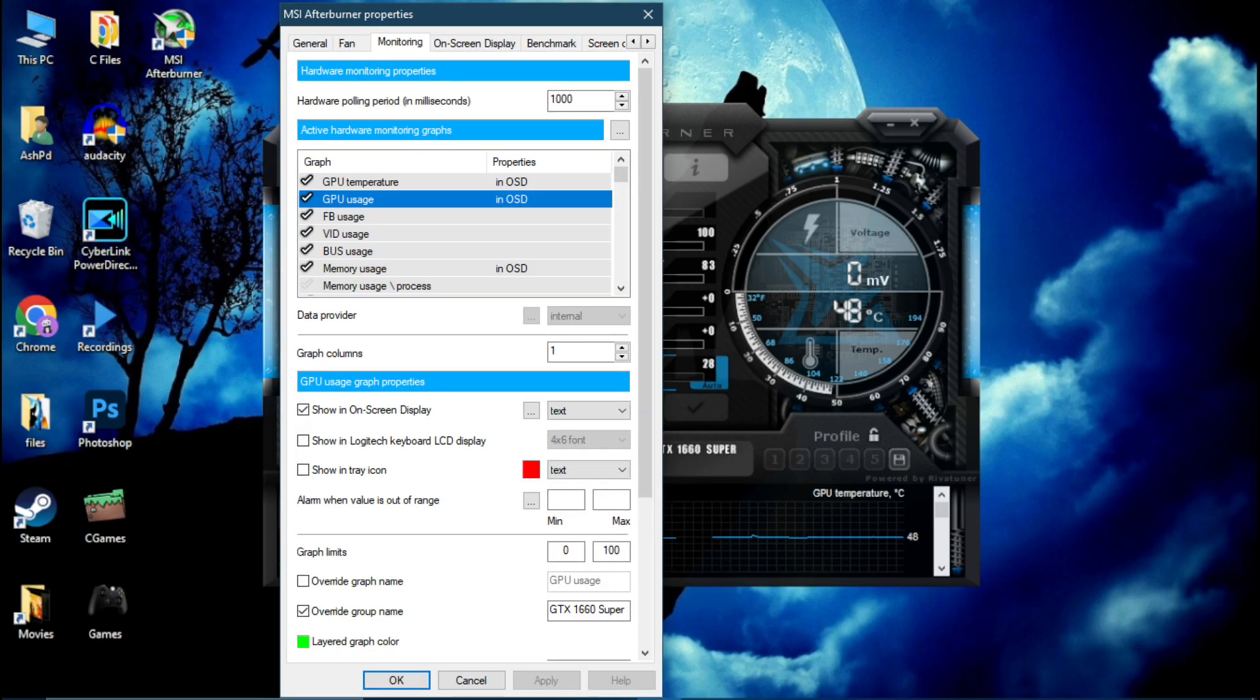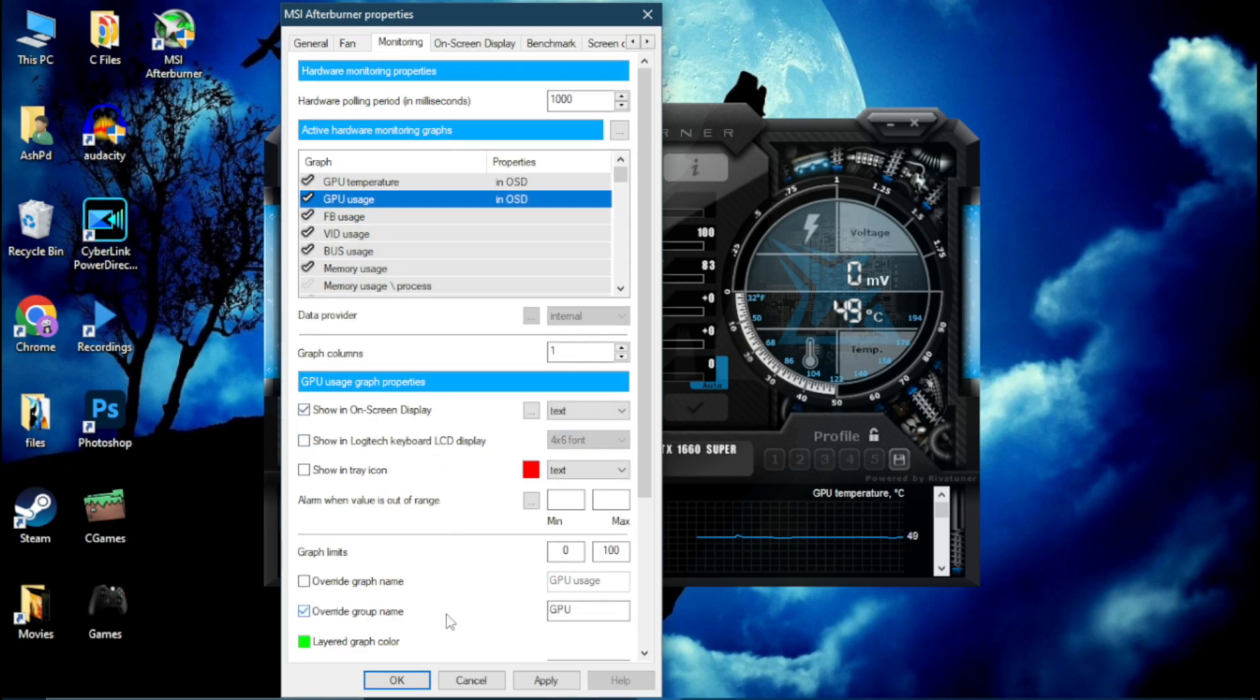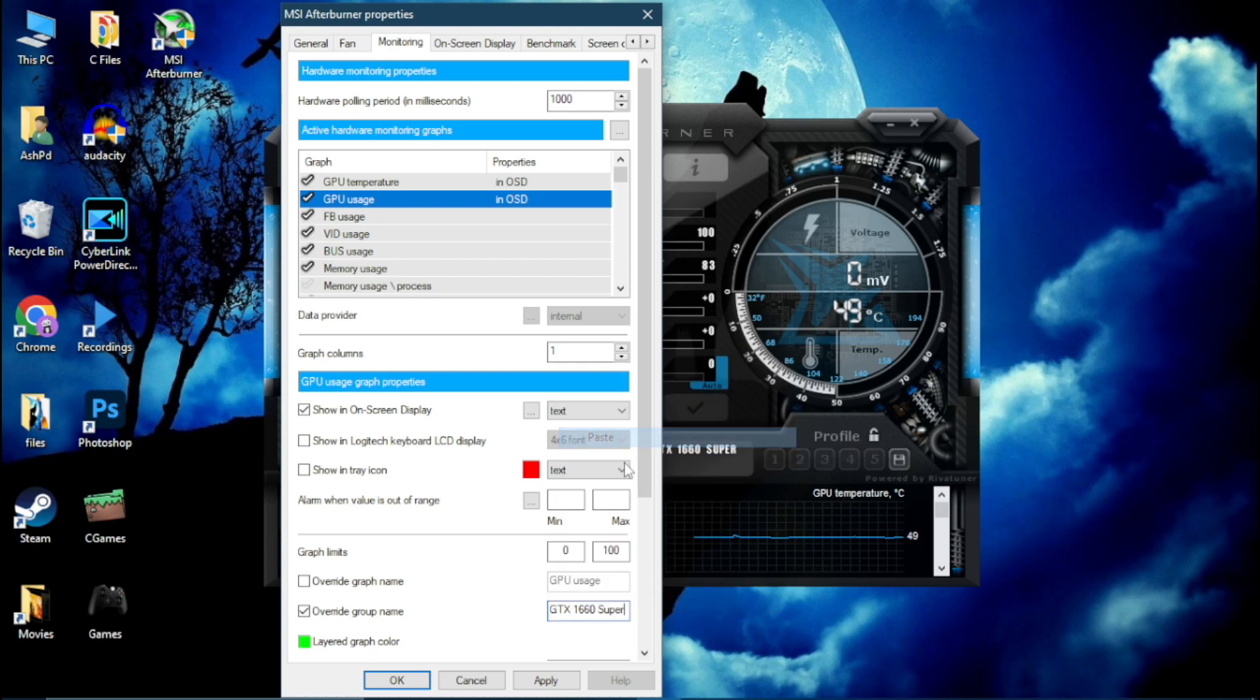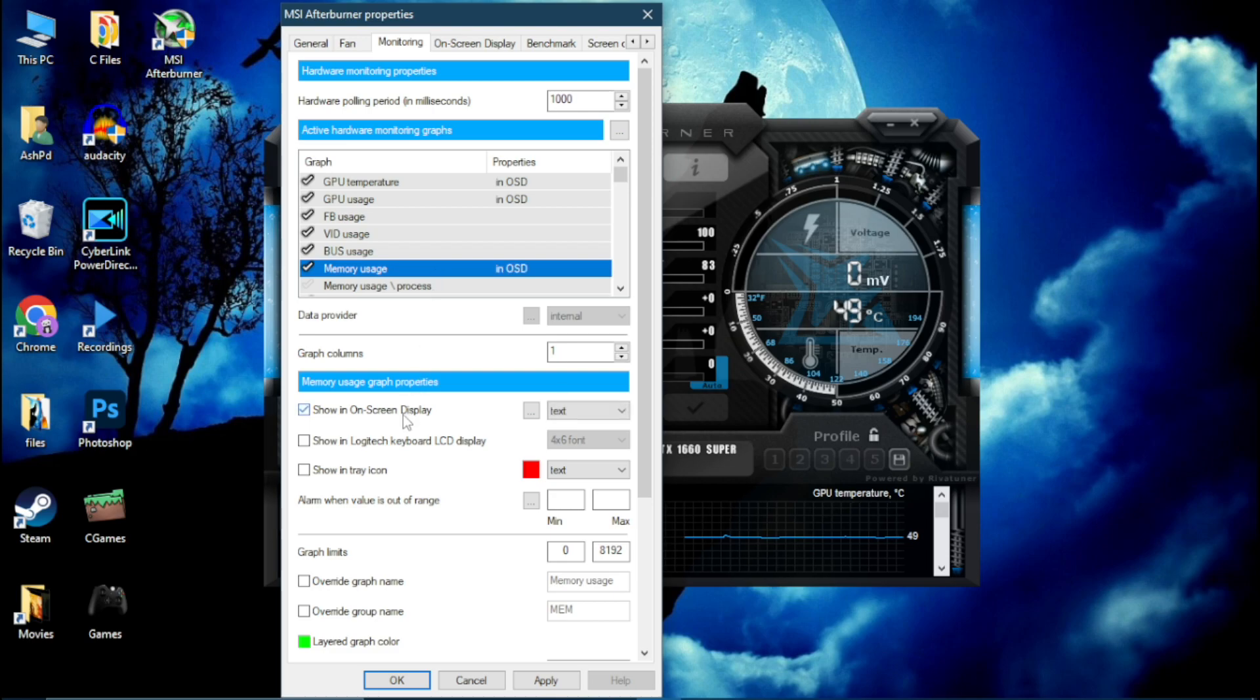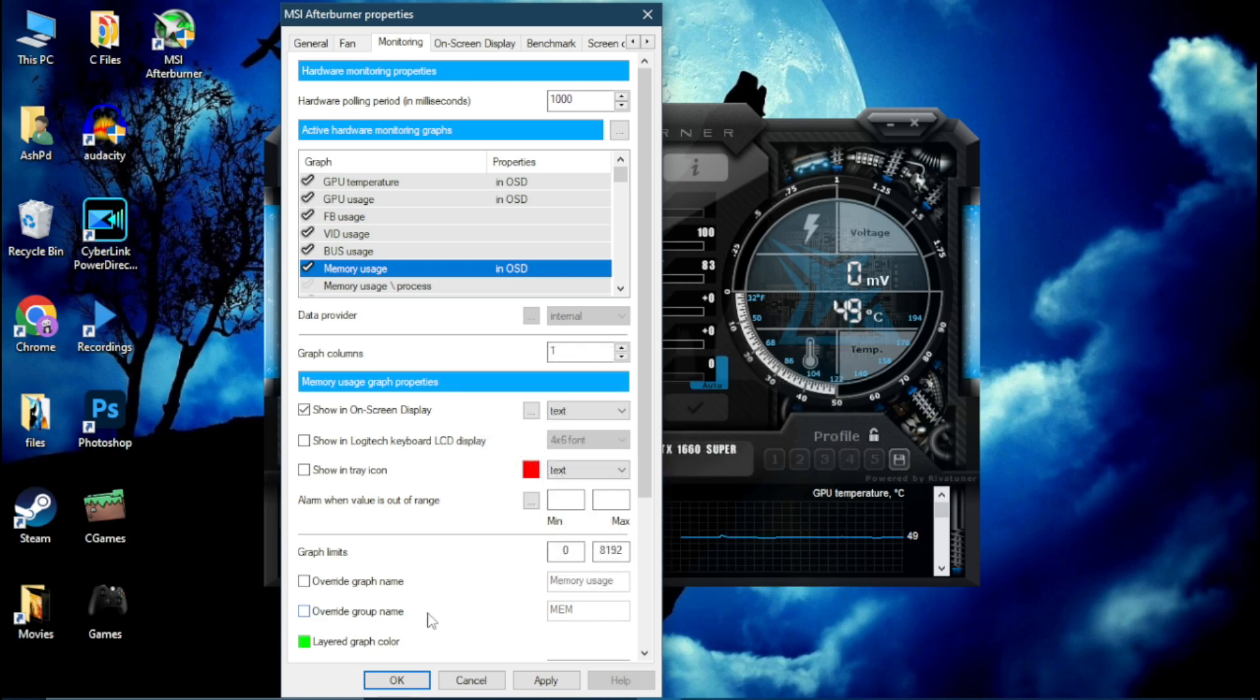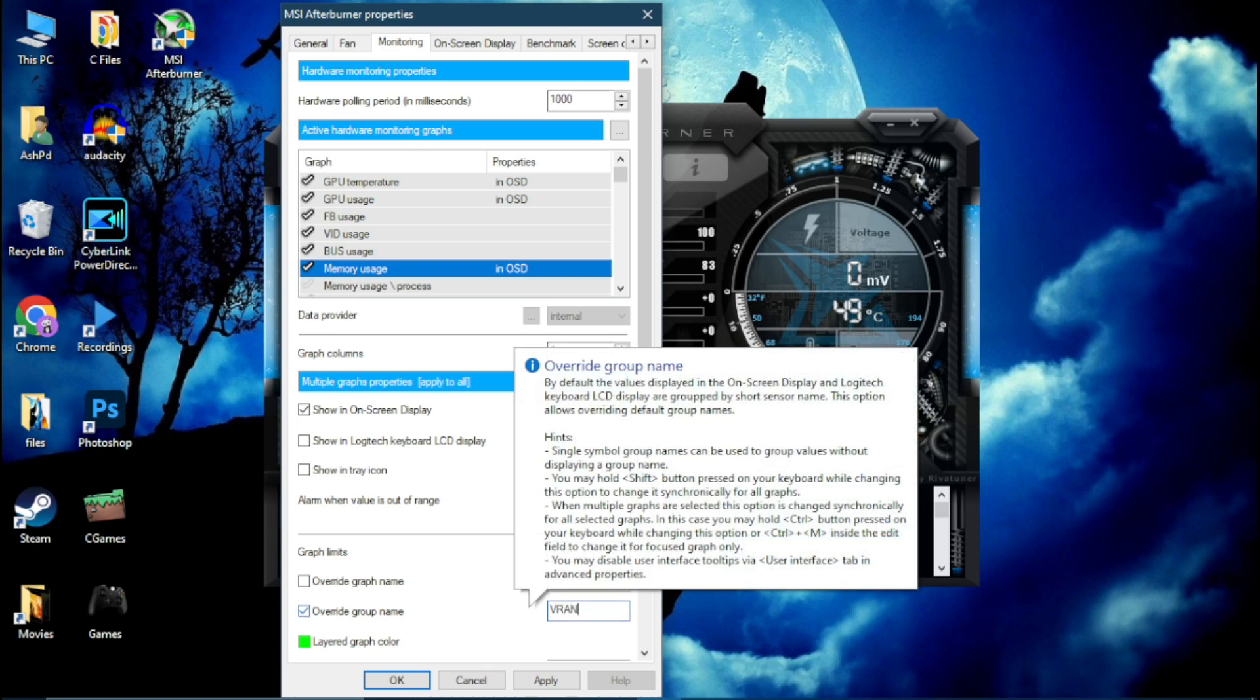Now click on this GPU Usage and click on this Show On-Screen Display. Again take this and simply paste your GPU name. Now click on Memory Usage, it's your VRAM. Click on this On-Screen Display and you can type VRAM here instead of Memory. VRAM.